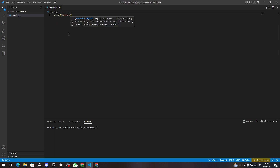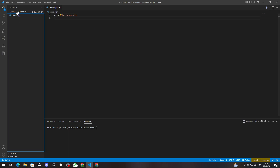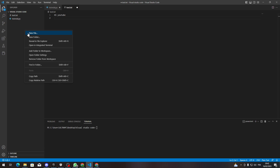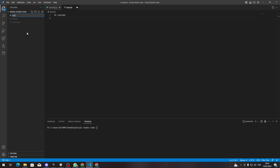I'll type something like 'print hello world' in the first file. Then I'll create a new file — for example a text file or a JSON file — and add some content to it as well.